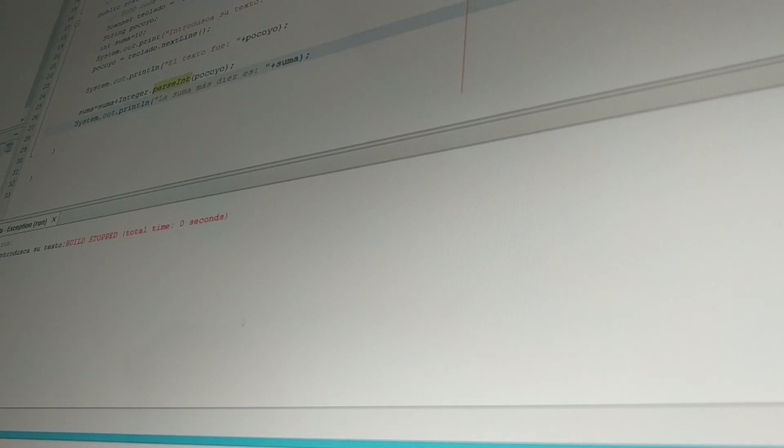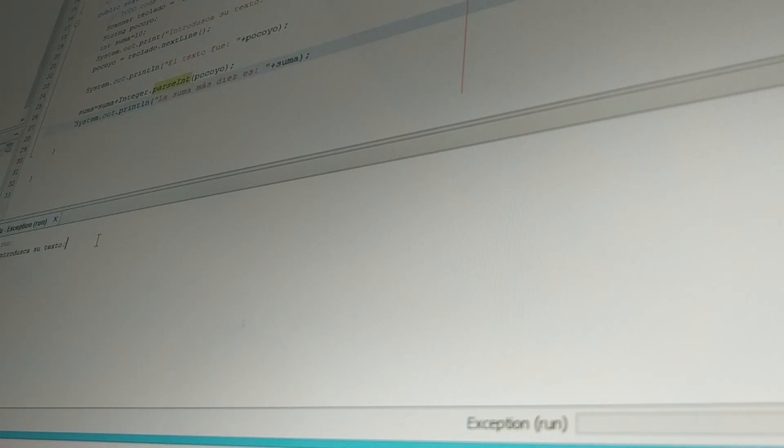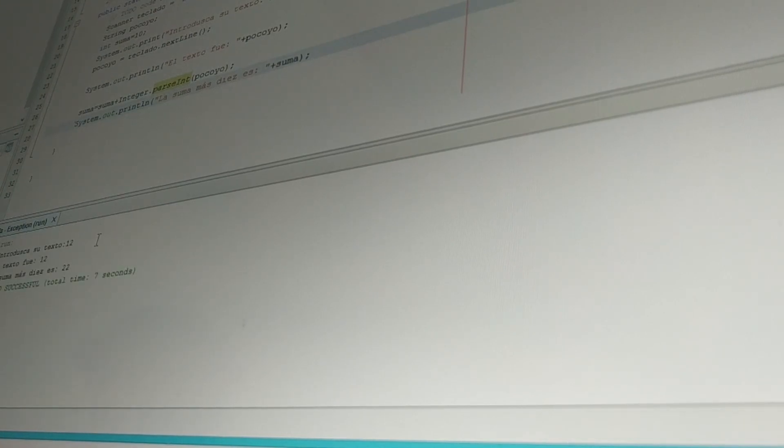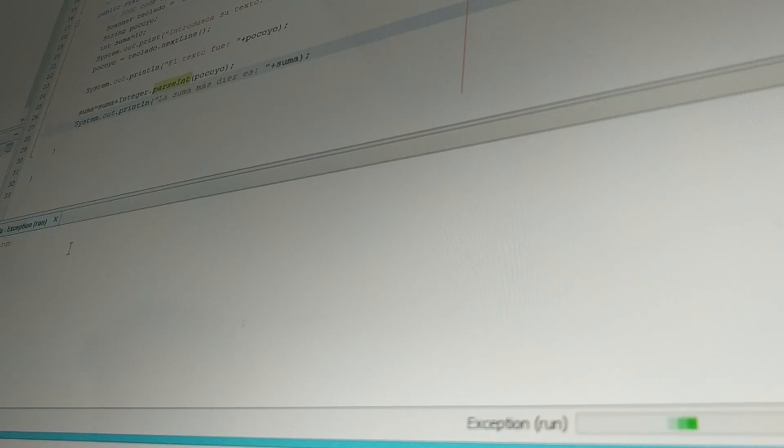One important thing to note related to the series is that I will be using some Linux distribution and nothing will be done on Windows OS. This is because, in my opinion, Linux is better suited for C++ development than Windows.